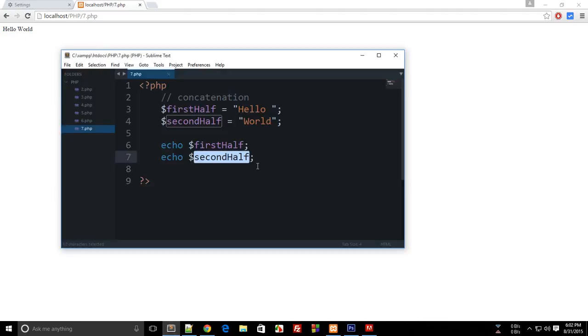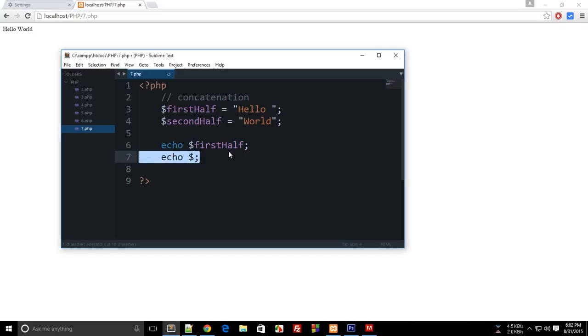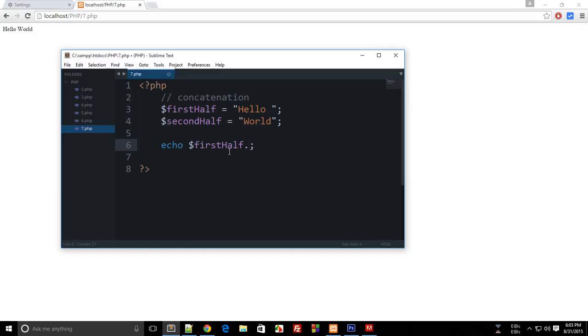That saves us lines as well as time actually. So to concatenate, what we do is we make use of full stop, the full stop, a little dot here on your greater than symbol. So this dot actually means concatenate the two strings, so first half concatenated with second half.